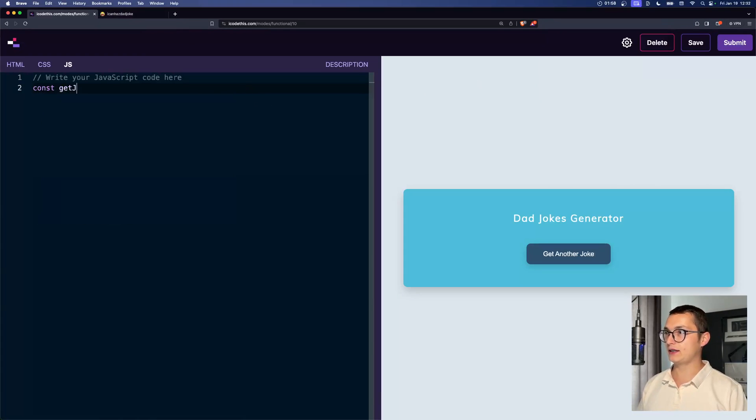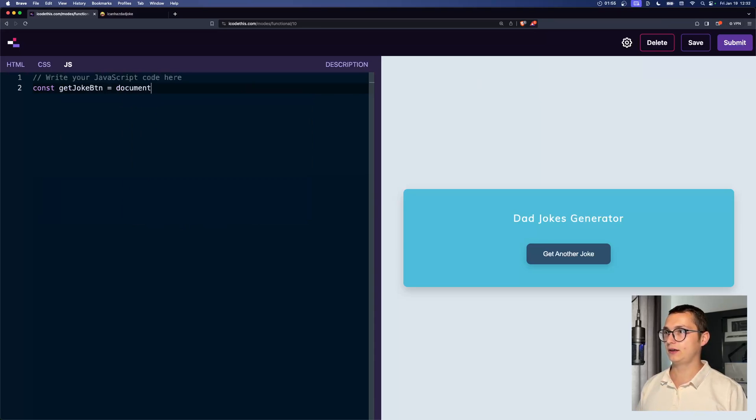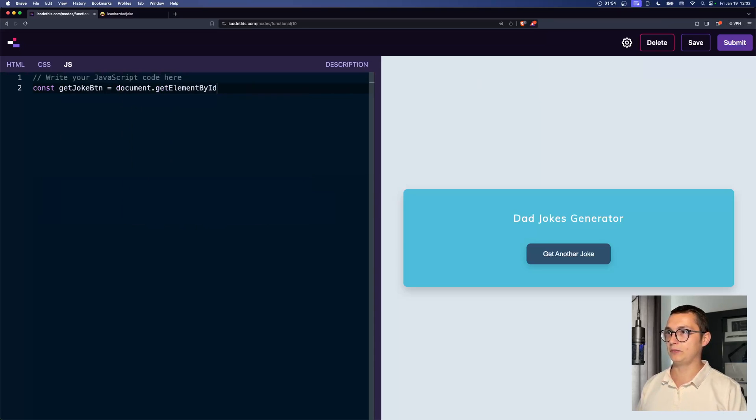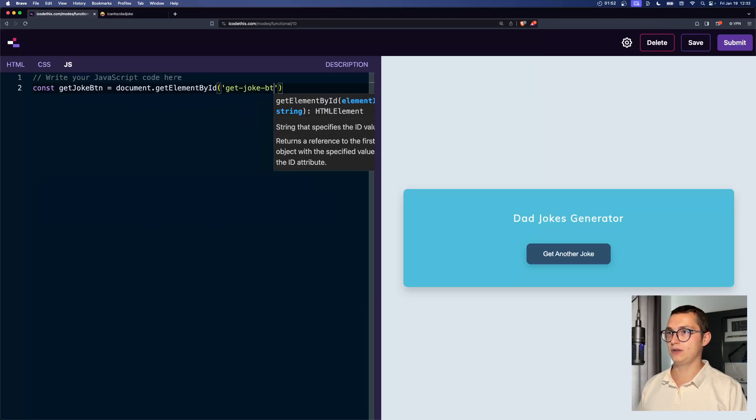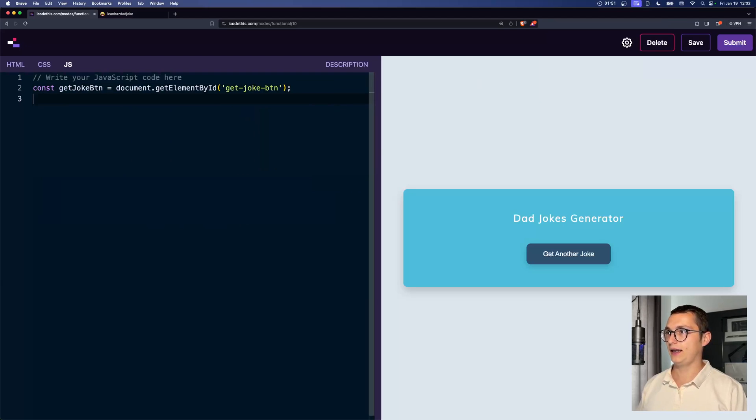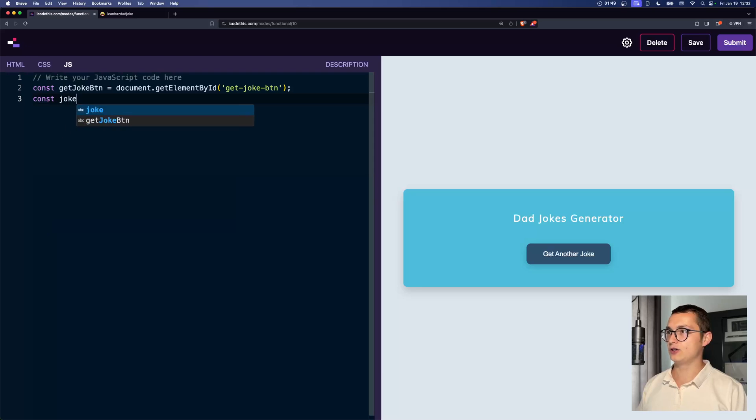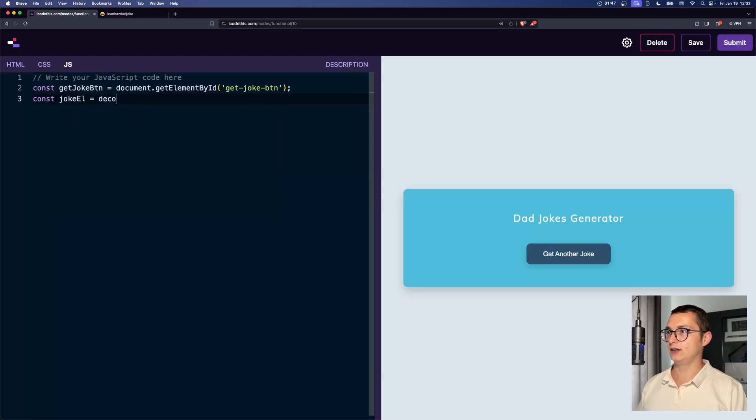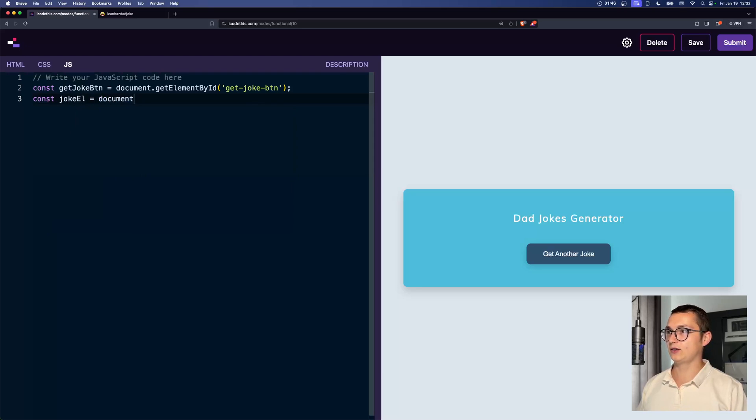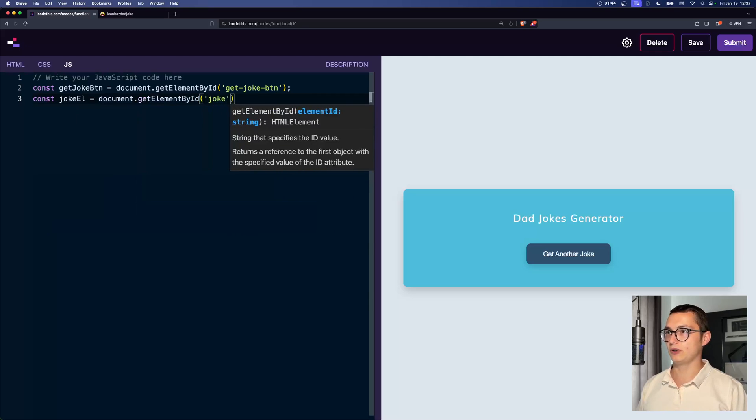First, we need the get joke button. We need document, get element by ID, get joke btn. And then we need our joke element, document, get element by ID, joke.